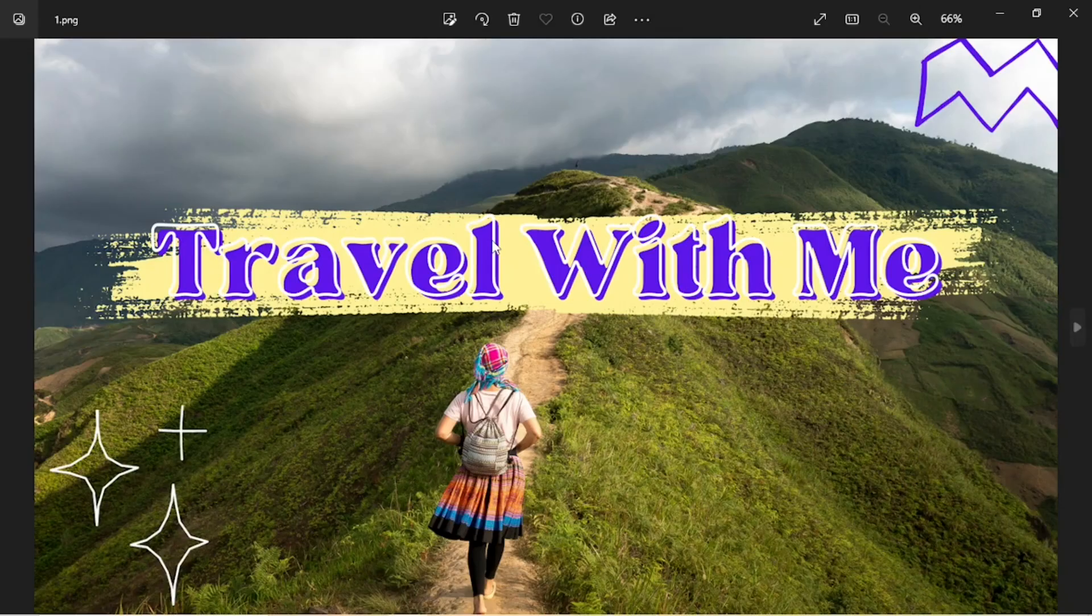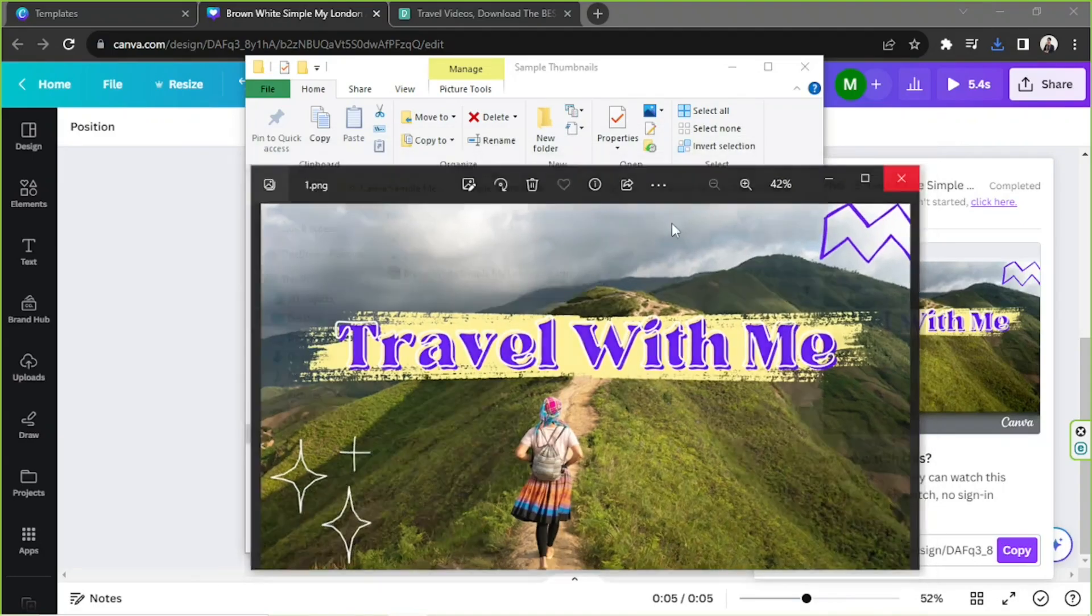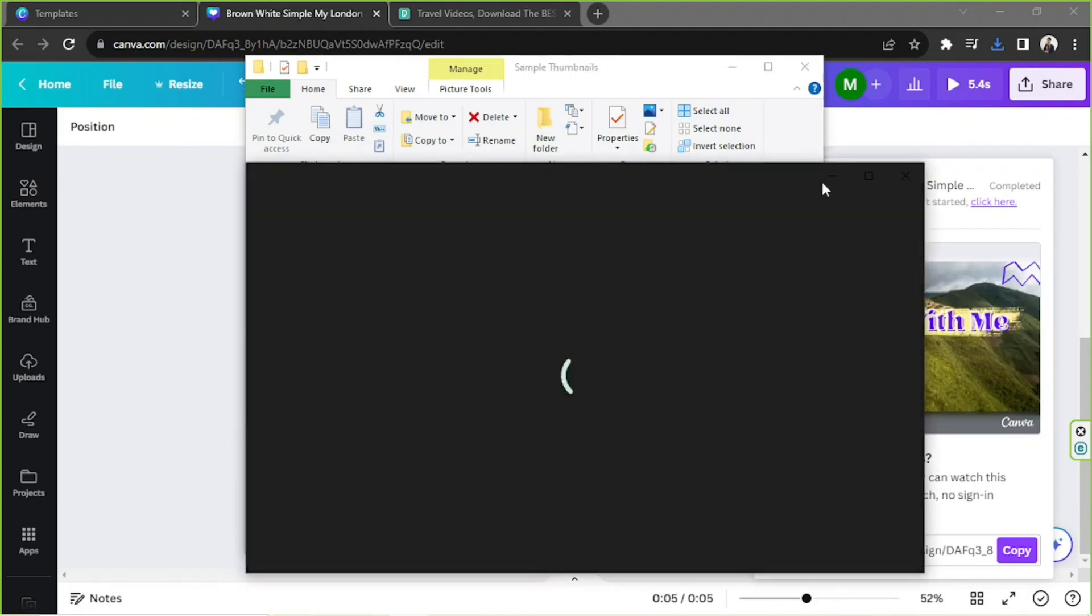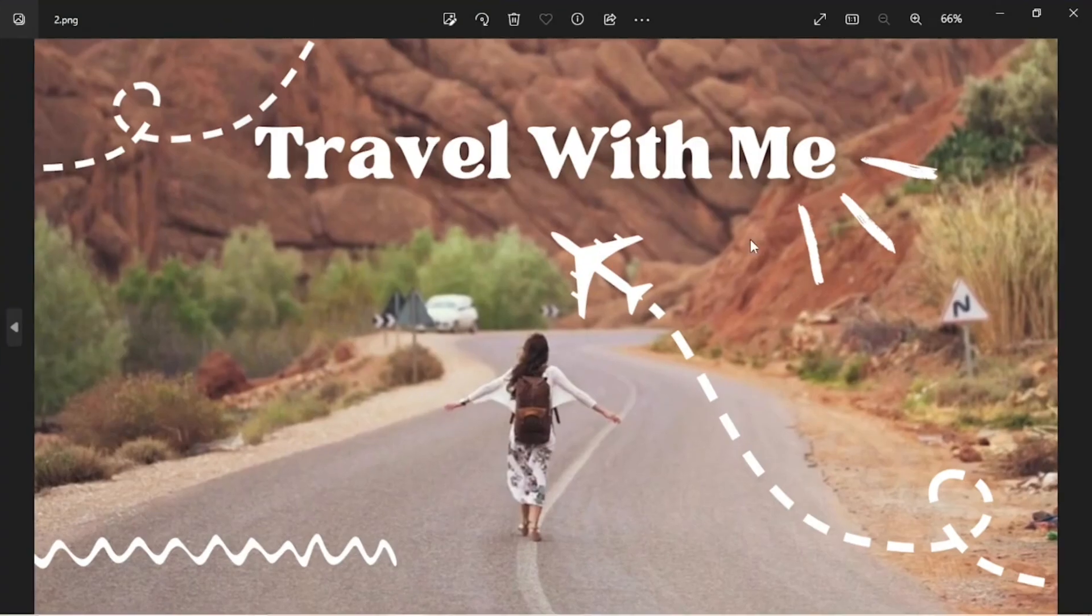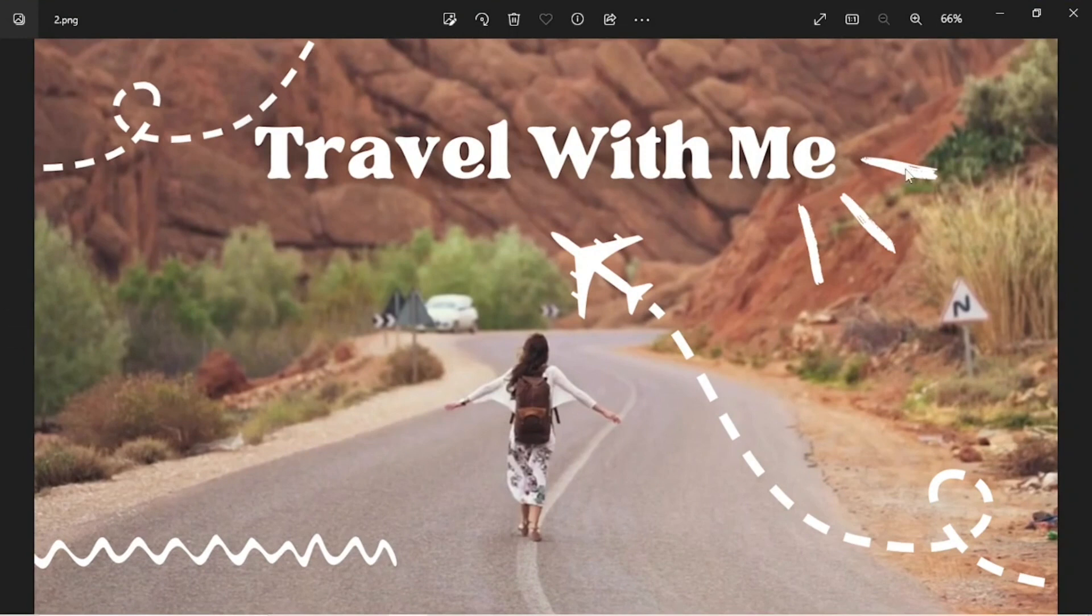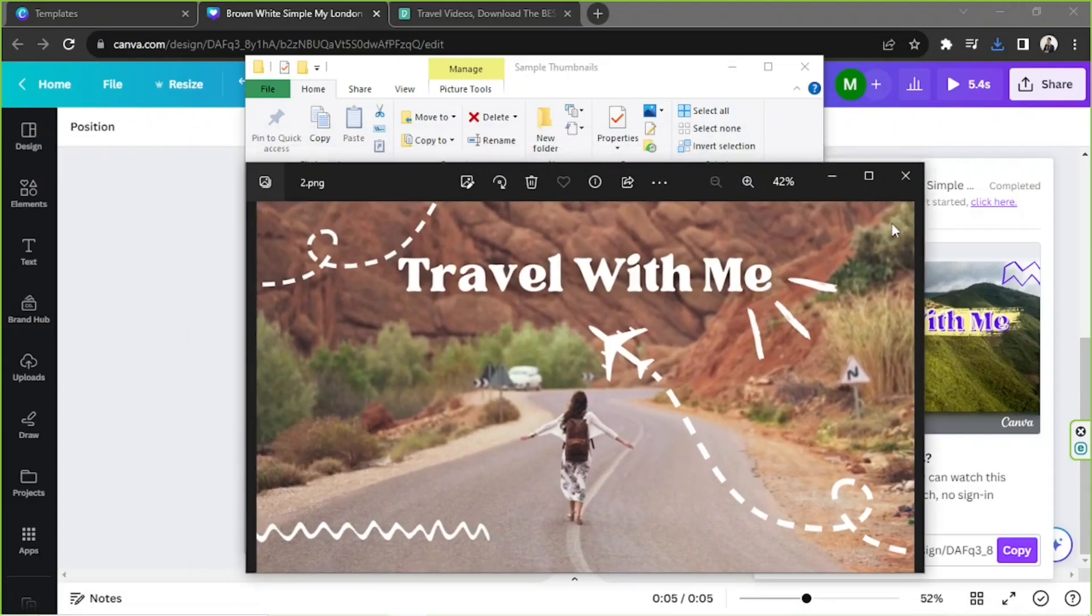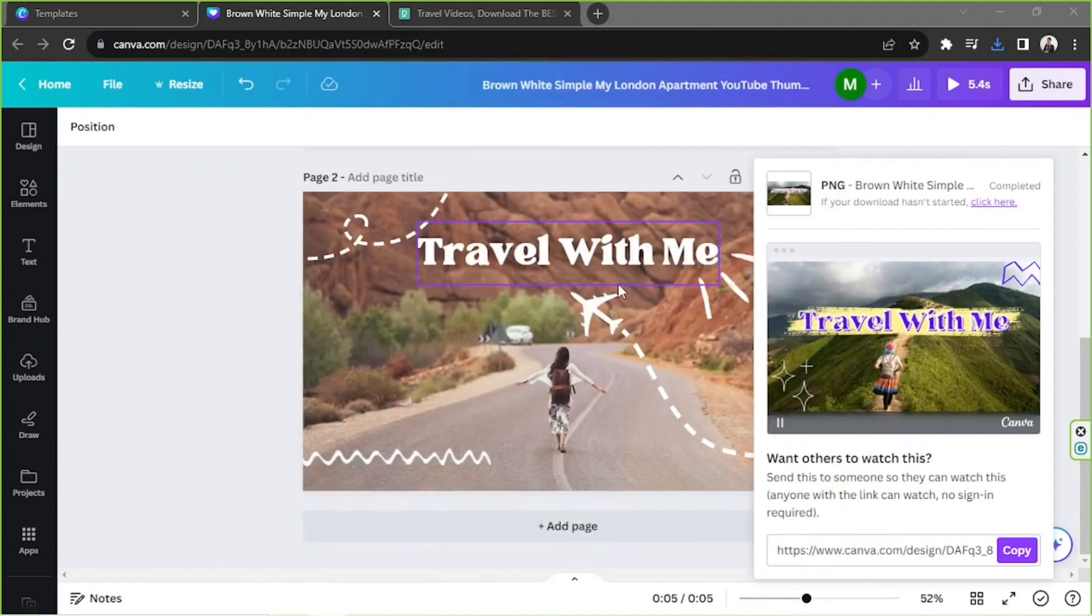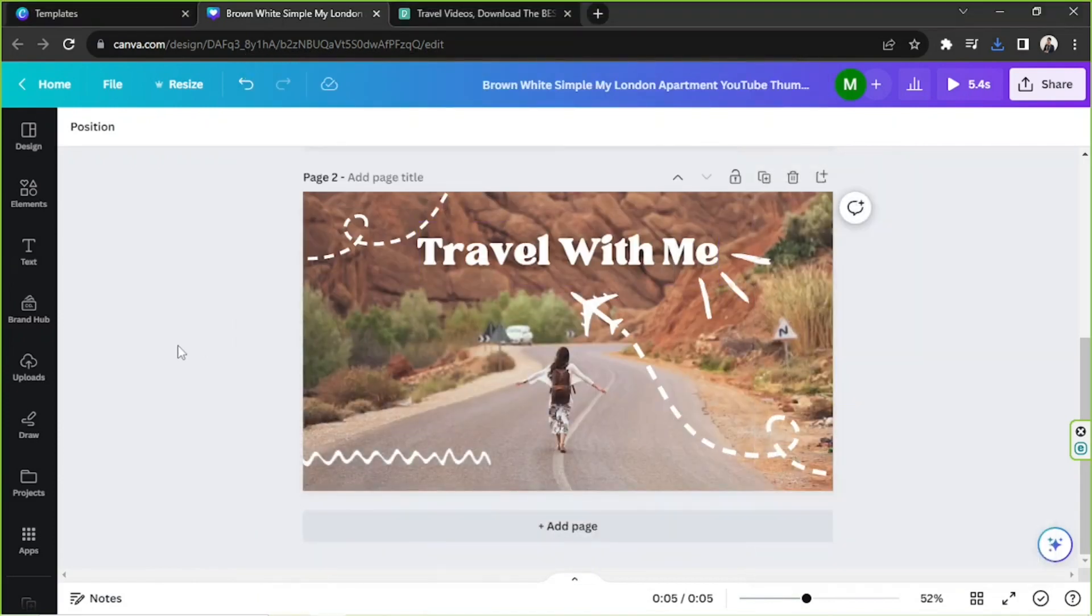So this is our thumbnail number one using the photo that we uploaded, and this is thumbnail number two using the video that we uploaded. And there you have it. That's how you create a thumbnail using your photos and videos in Canva.